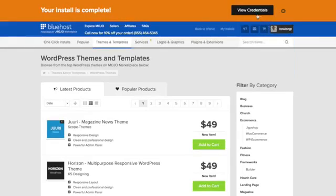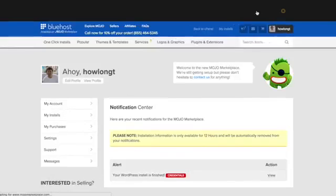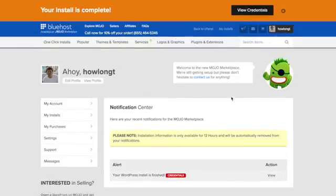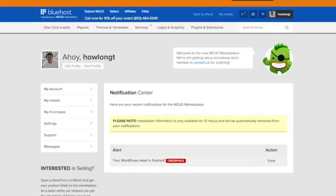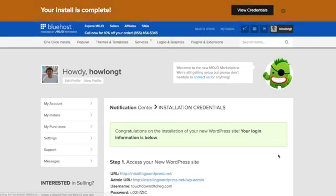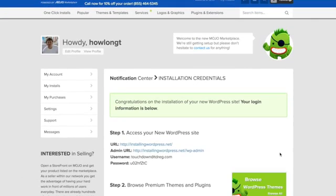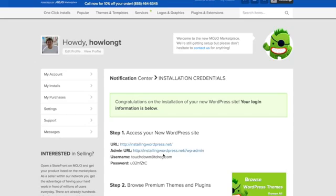Alright, so that's complete. I'll view the credentials. And here, if I click View here, it's going to show what my username is, what the password is, what the URL is, and then also what the admin URL is, where we would log in to make changes.